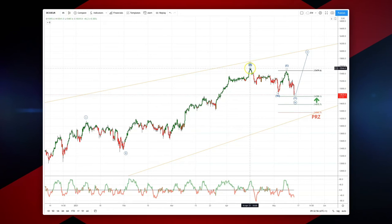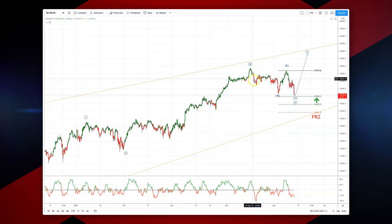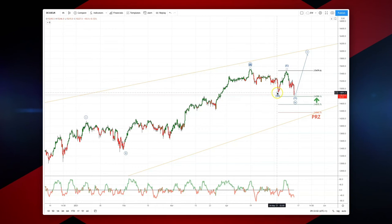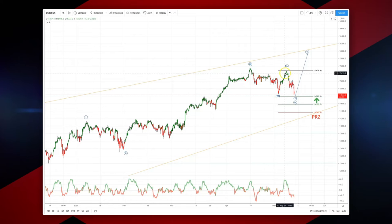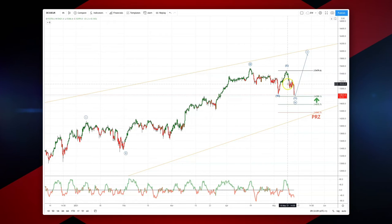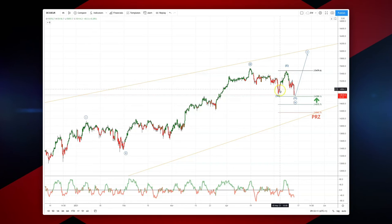Essential wave three high is in place at 15,539. We did an ABC equal legs correction which did attract bias, but we found resistance then at 15,479. We're now setting up for a potential double correction, a WXY pattern.